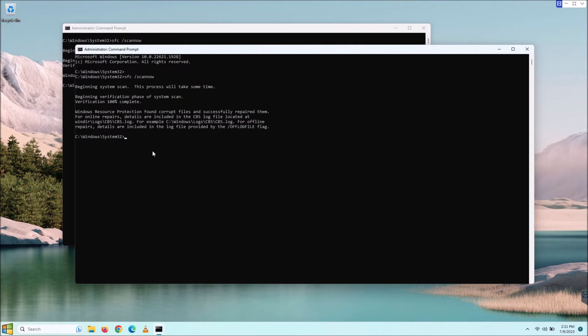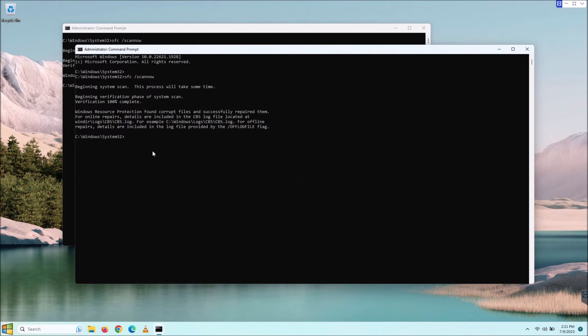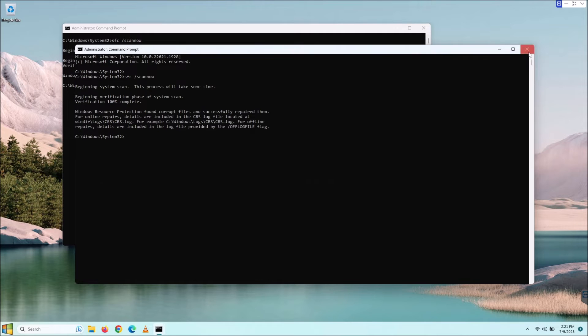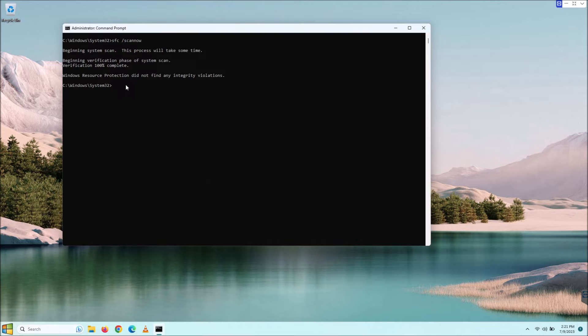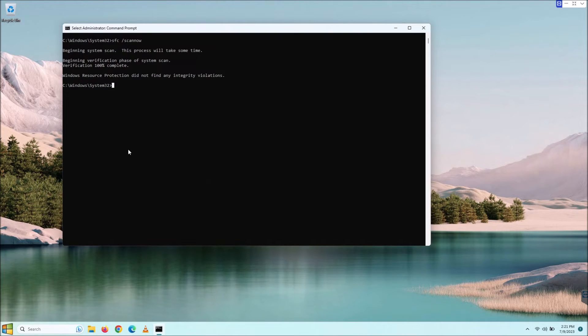But don't worry, we've got some more options here. So that just happened to be what I got there. It did find some and repaired them, which is why here it actually did not find any integrity violation, so we are good. So let's say for instance you got the thing where it said it repaired them and you want to continue checking.